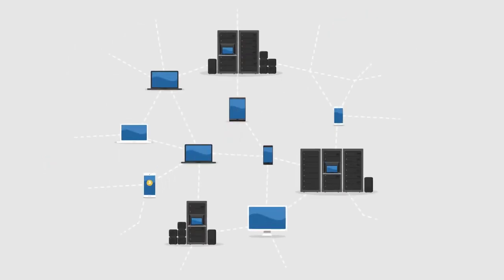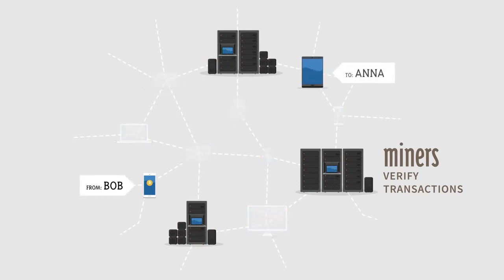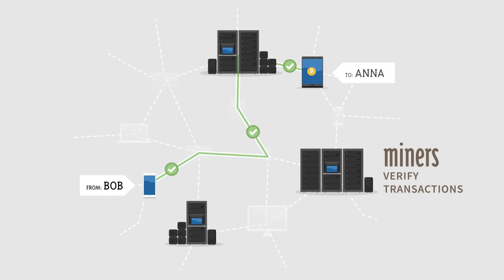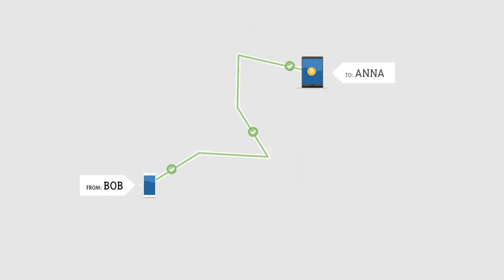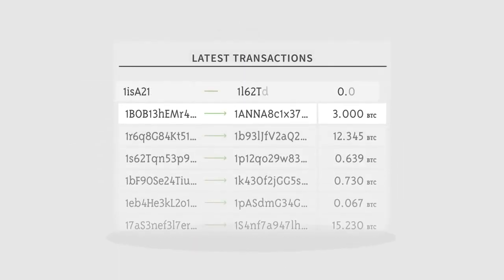The Bitcoin network is secured by individuals called miners. Miners are rewarded newly generated Bitcoins for verifying transactions. After transactions are verified, they are recorded in a transparent public ledger.